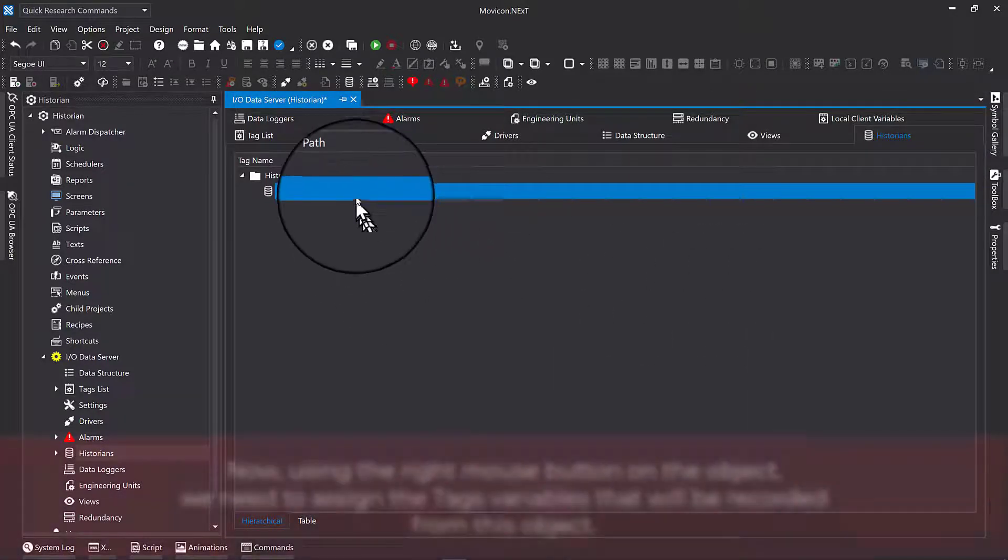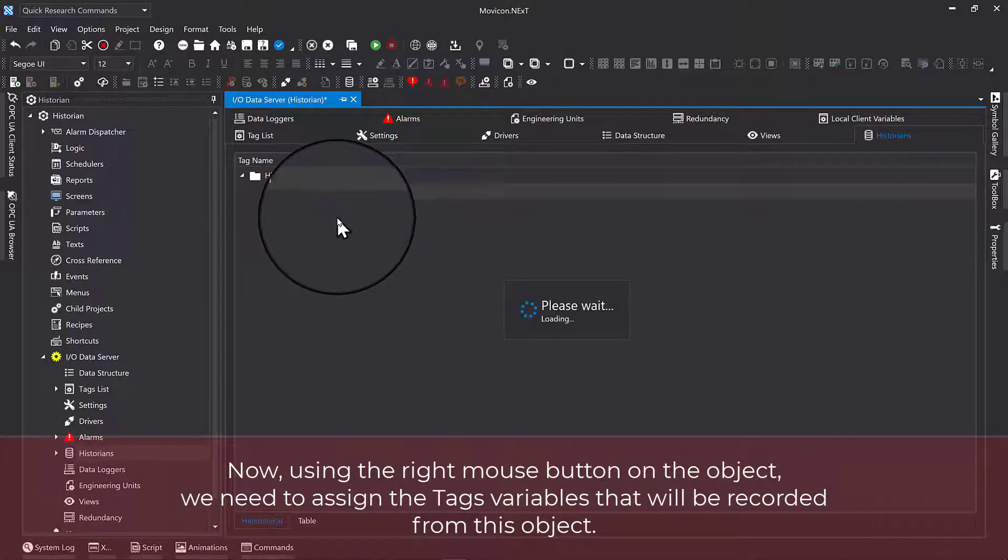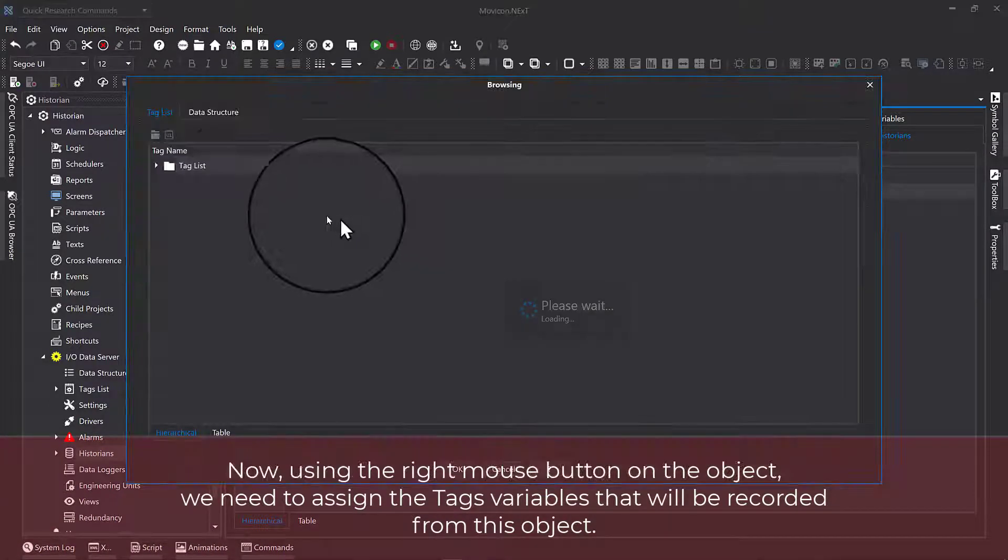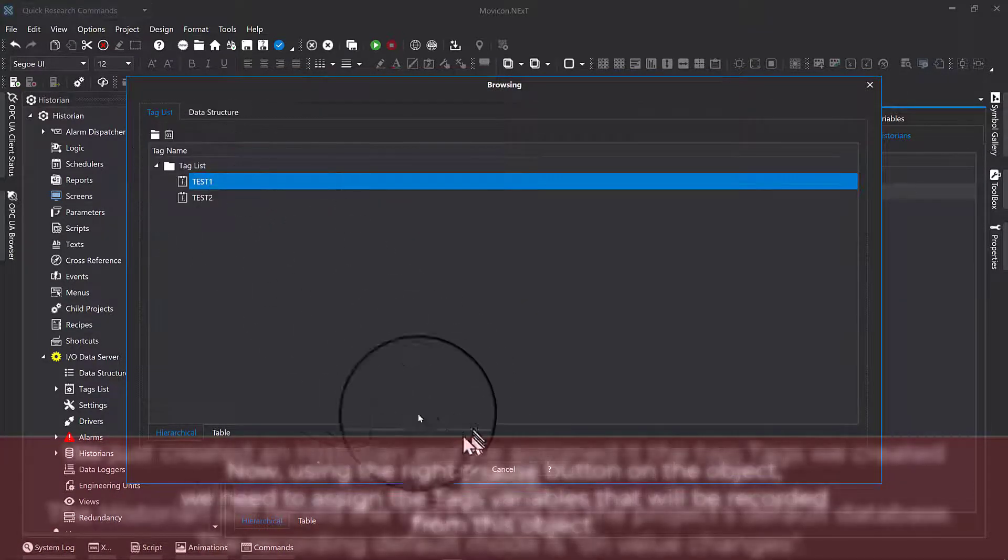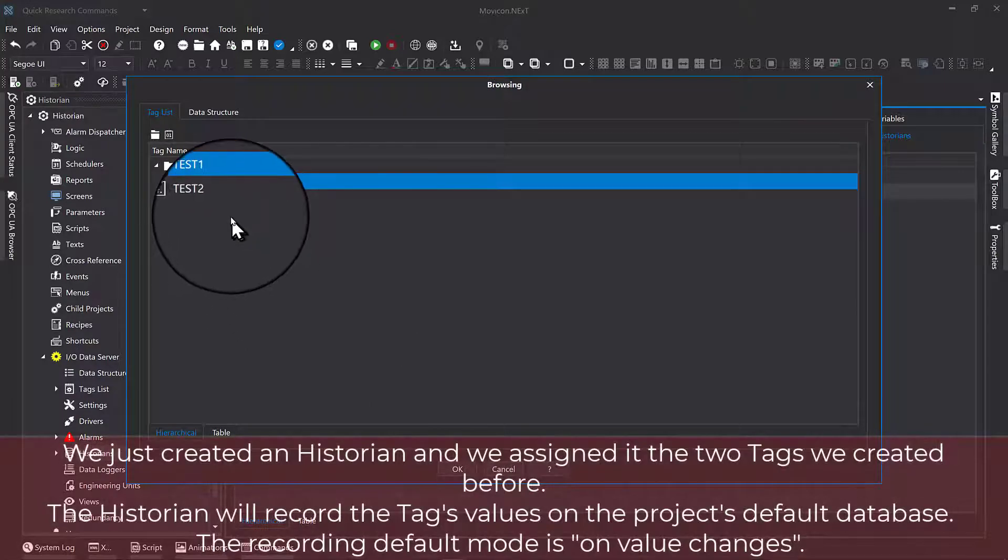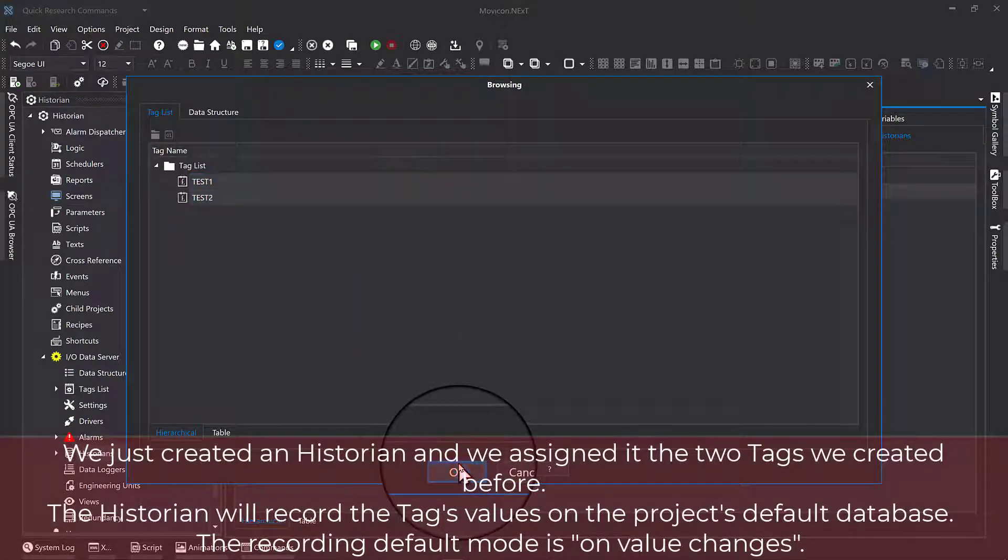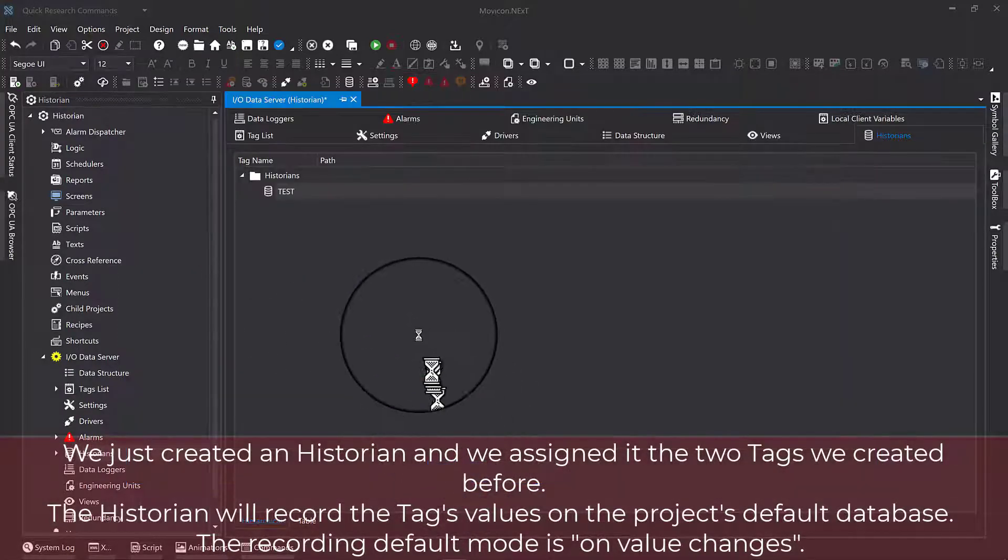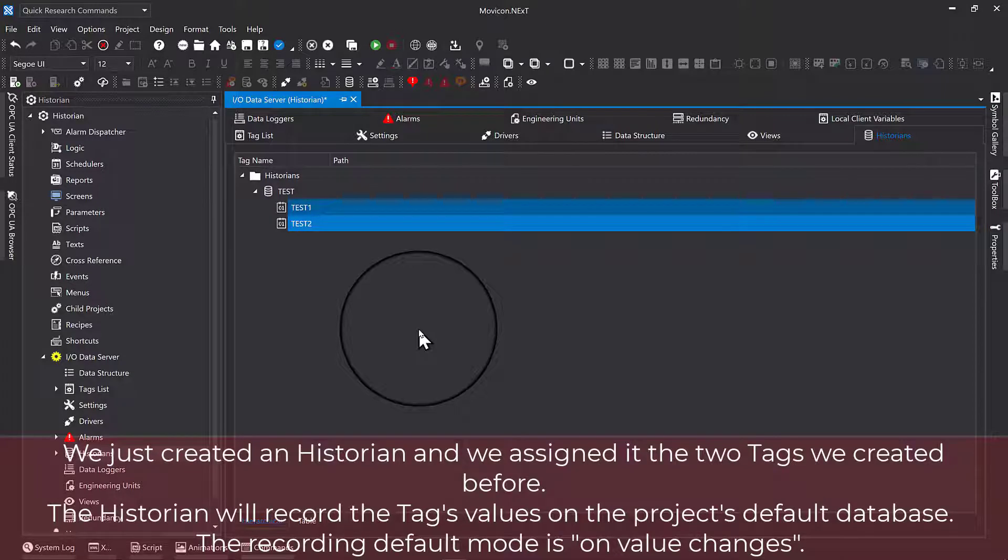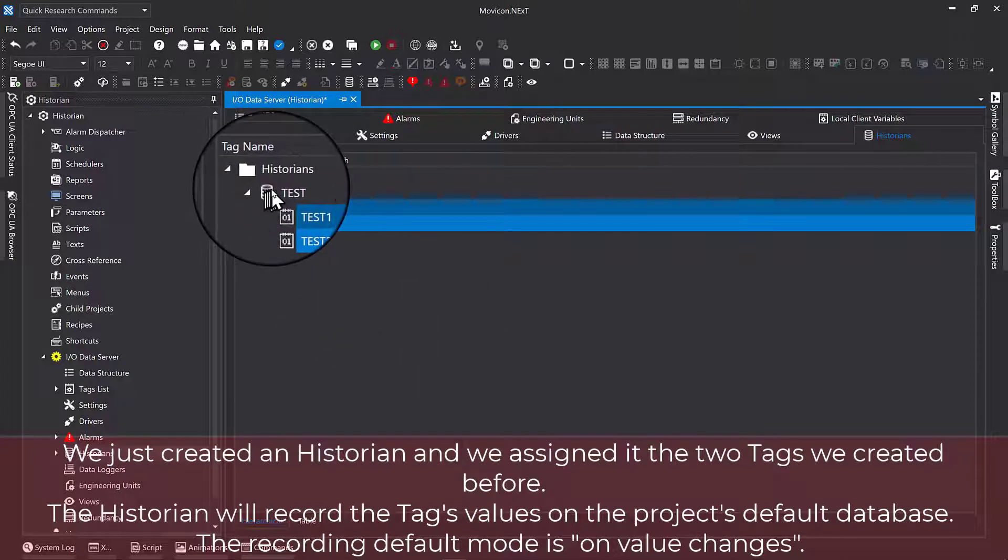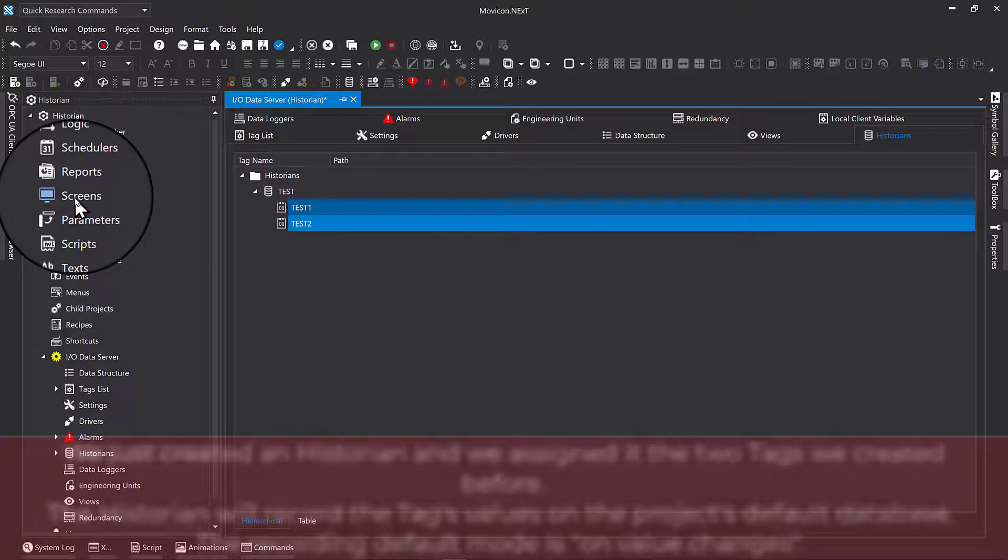Using the right mouse button on the object, we need to assign the tag variables that will be recorded from this object. We just created a historian and we assigned it the two tags we created before. The historian will record the tag values on the project's default database. The recording default mode is on value changes.